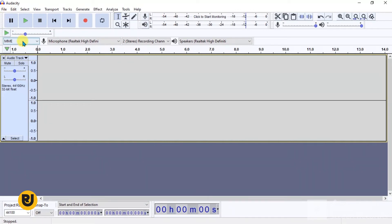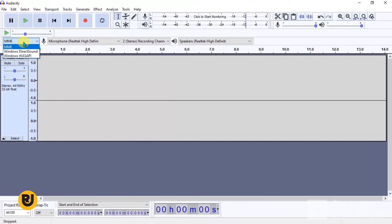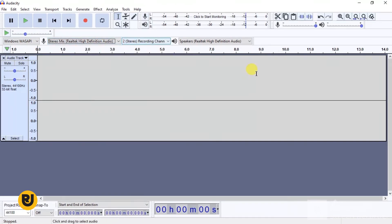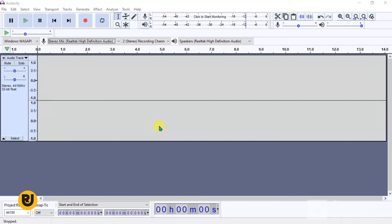Because I want to only record internal audio, I'll come here and change some settings. You can change it directly on this page or go to Edit > Preferences. Let me show you how to do it directly: just click on this arrow over here and select Windows WASAPI — I don't really know what Windows WASAPI is, to be honest. Then come here and select Stereo Mix.